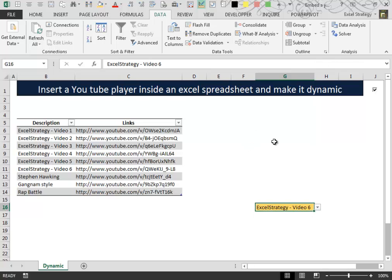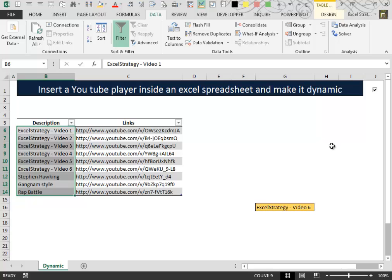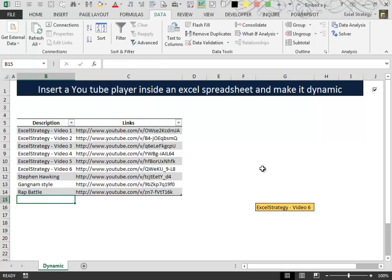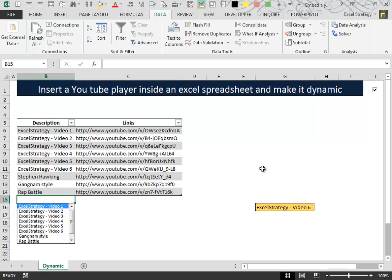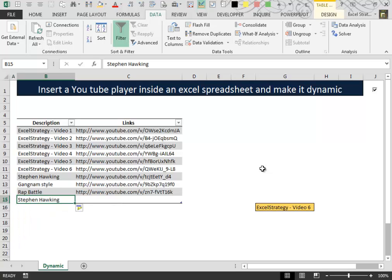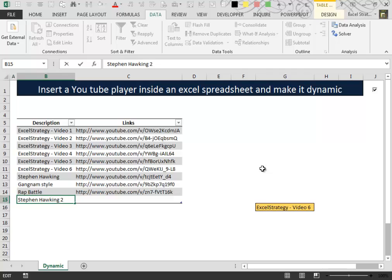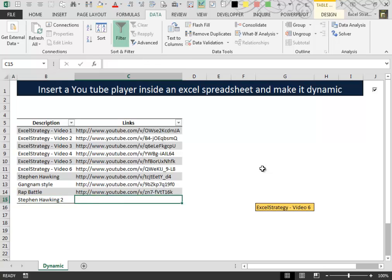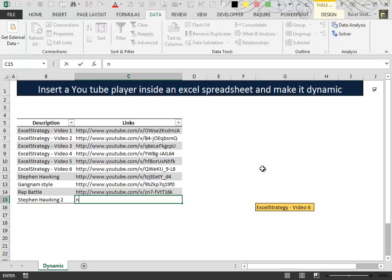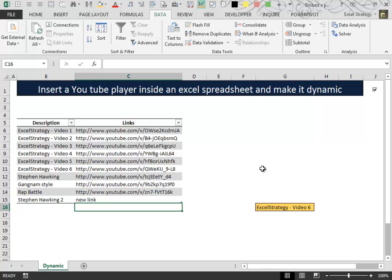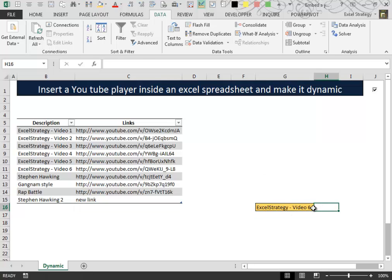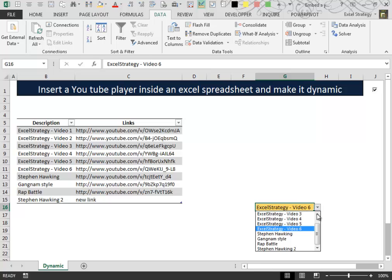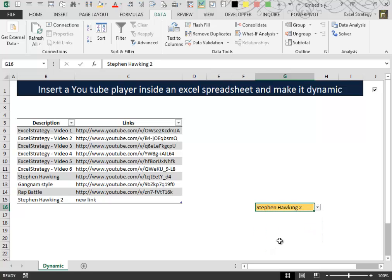The fact that we have assigned a name to this range of cells is very important because in that way when we want to create a new description and a new link, the Data Validation list is dynamic and it automatically updates.